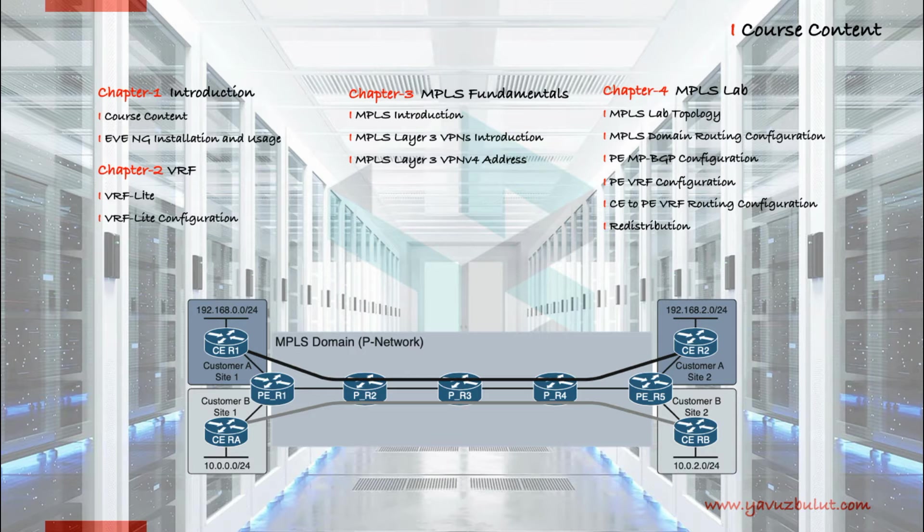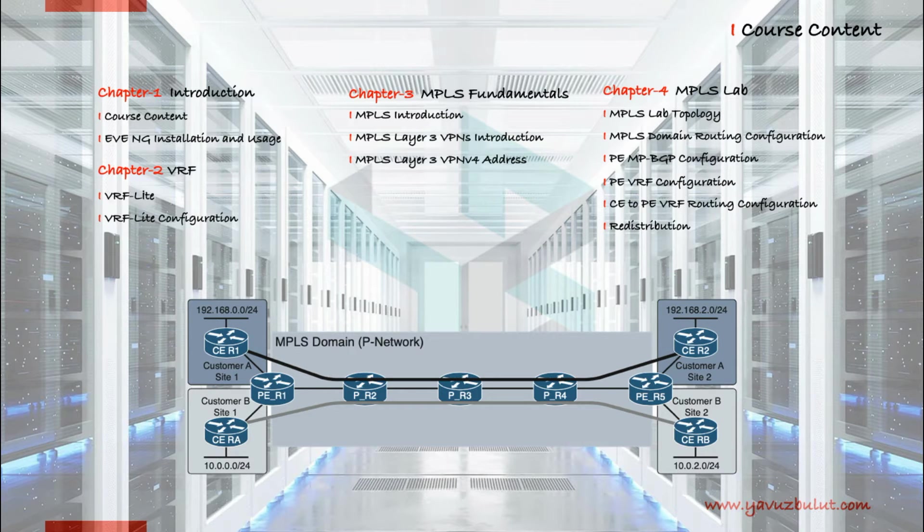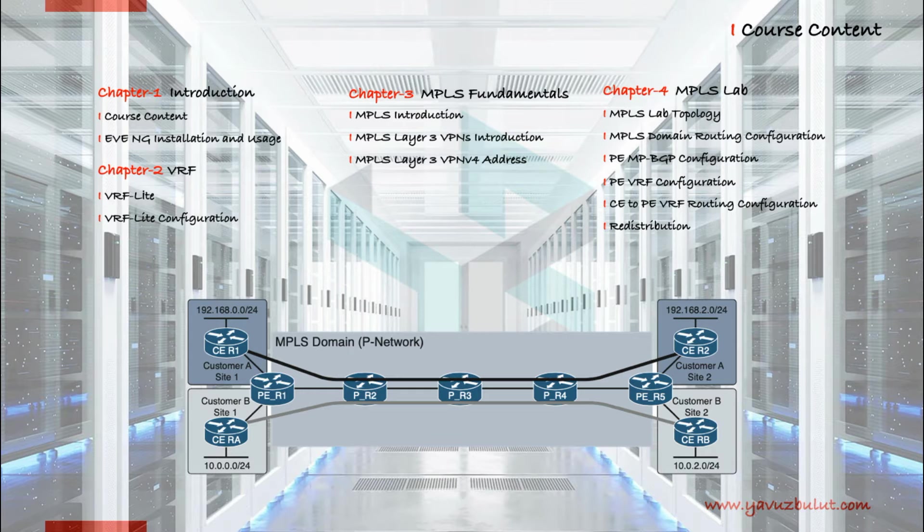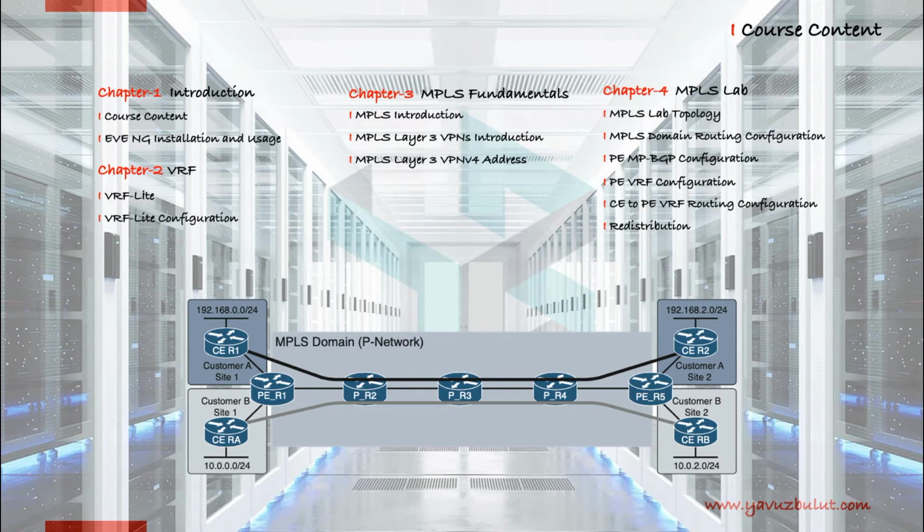In our second lesson we will talk about MPLS layer 3 VPNs. In our third lesson, we will complete this section by talking about MPLS layer 3 VPN version 4.